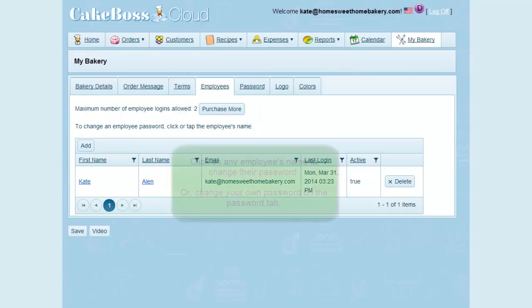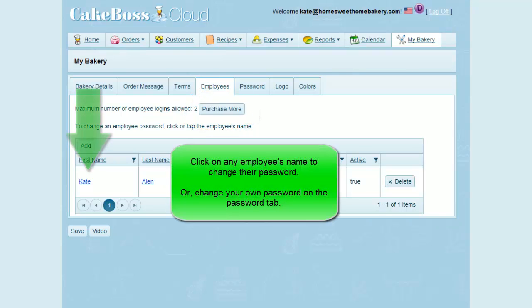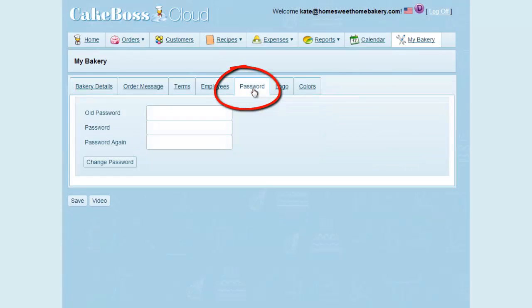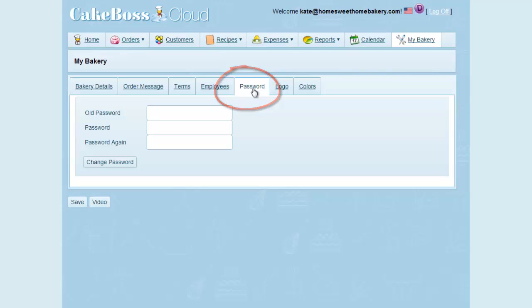You can change any employee's password, including your own, by clicking on the name of the employee. You can also change your own password under the Password tab. Just enter your current password and then your new password twice to make sure they match, and press Change Password.